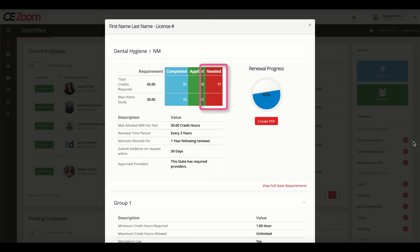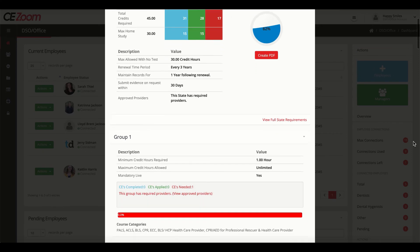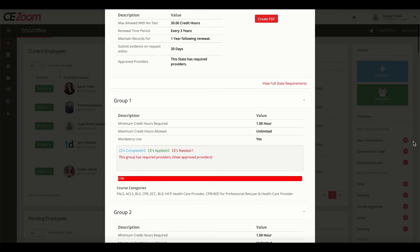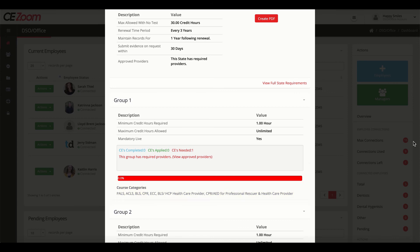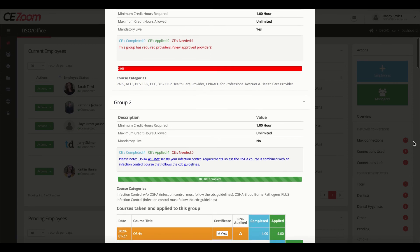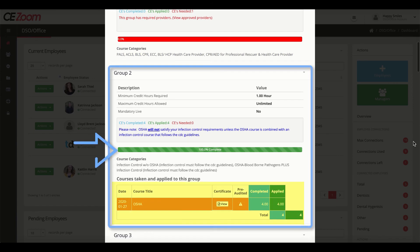Dive deeper and see which requirements or certifications, such as CPR, that they may still need, or requirements that have been satisfied.